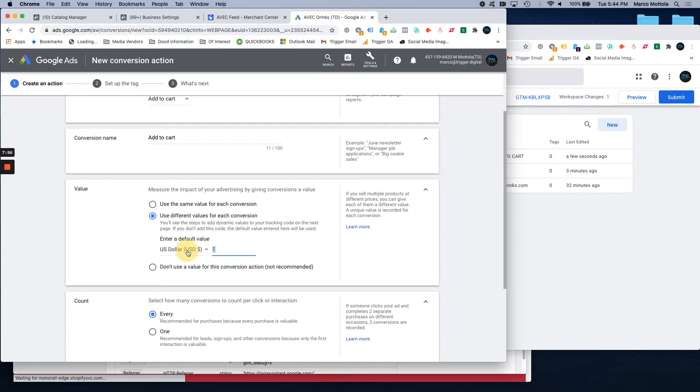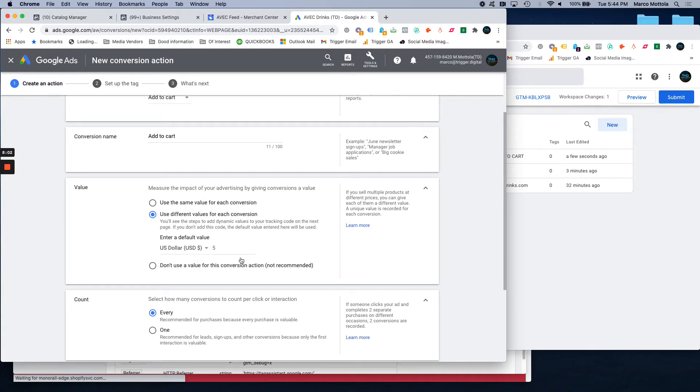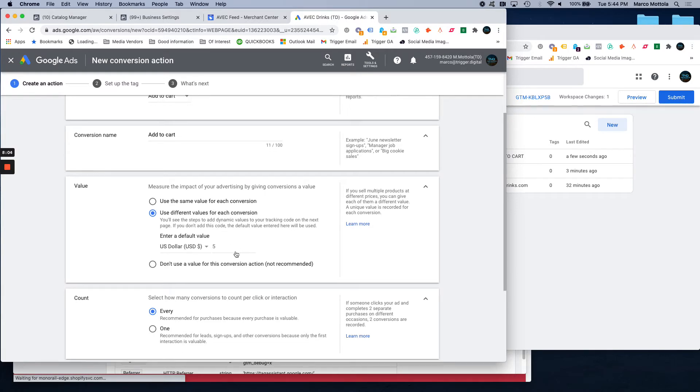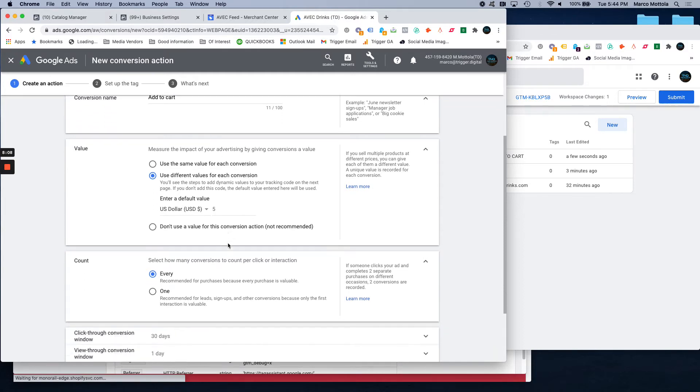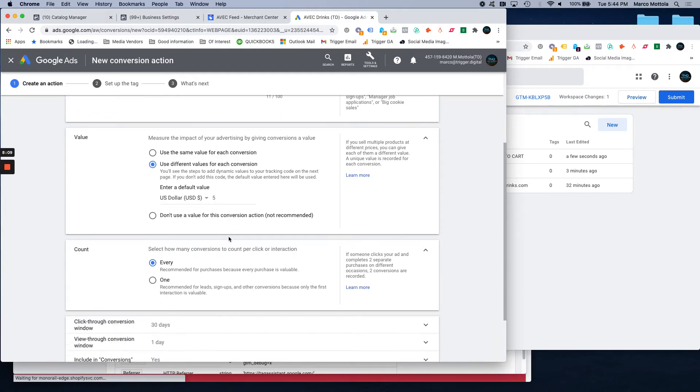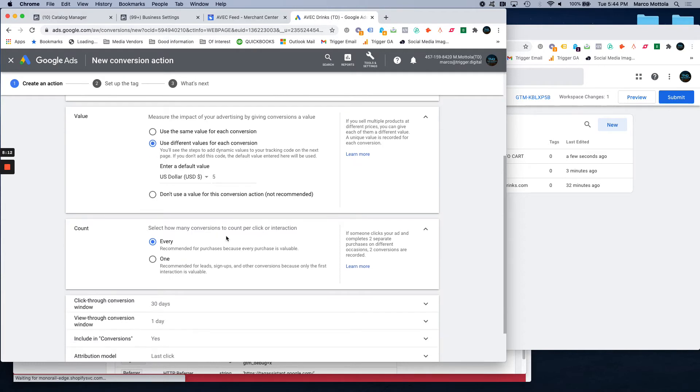I don't actually use the same value for each one. I usually just assign a generic value, five bucks or whatever is the value. Every time this happens, it's not something I measure in terms of, it's not money in your pocket, so I don't really consider it that valuable, but there is some value to it.